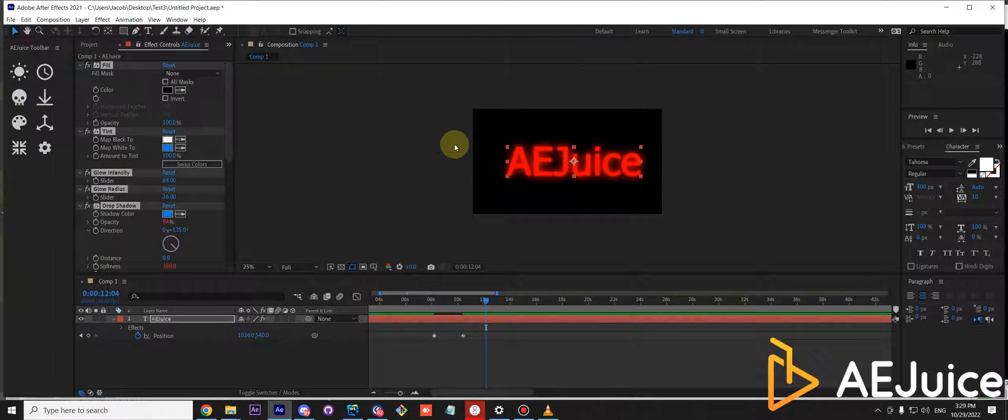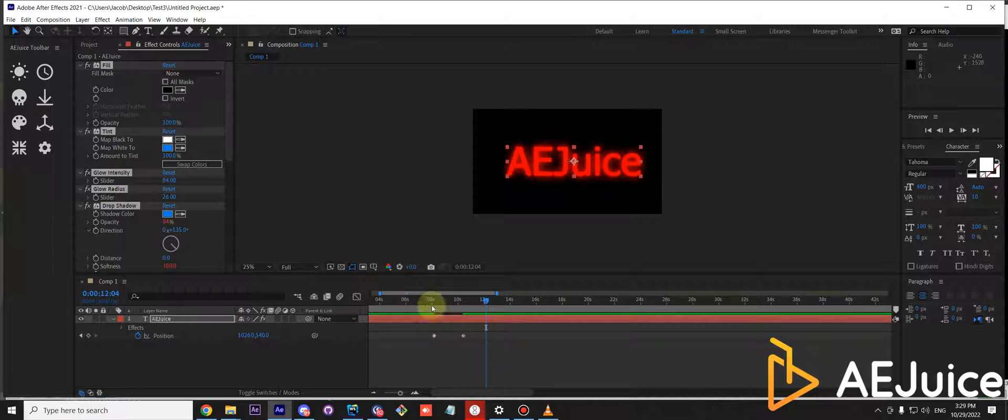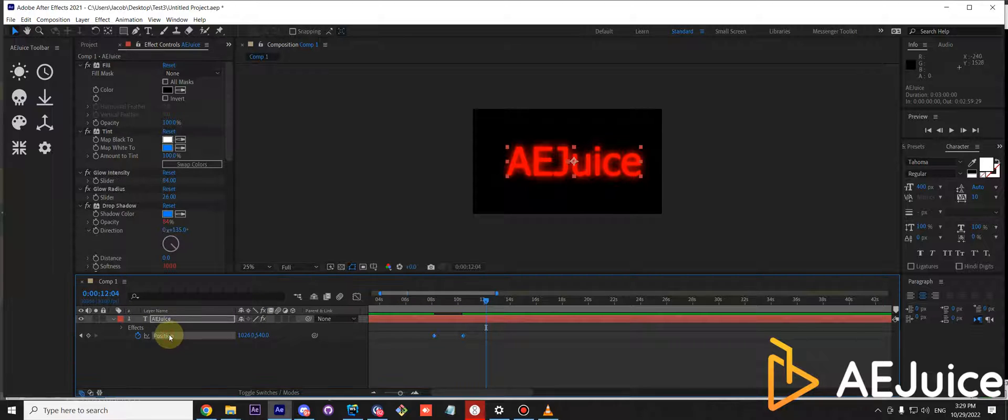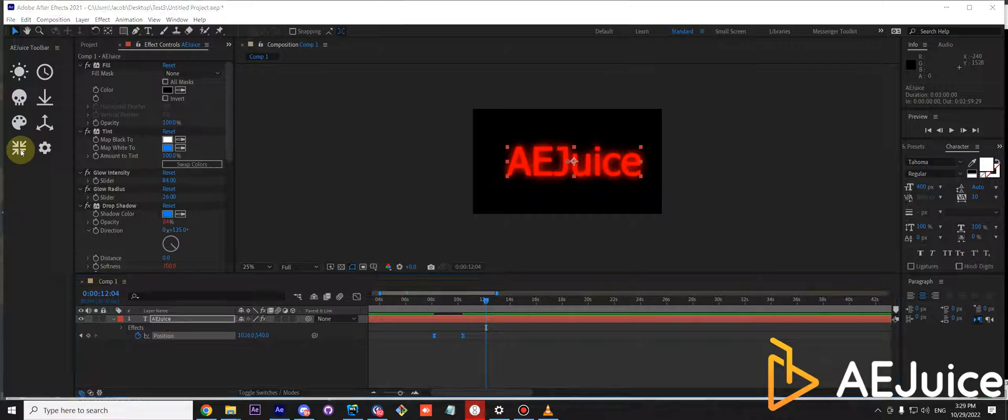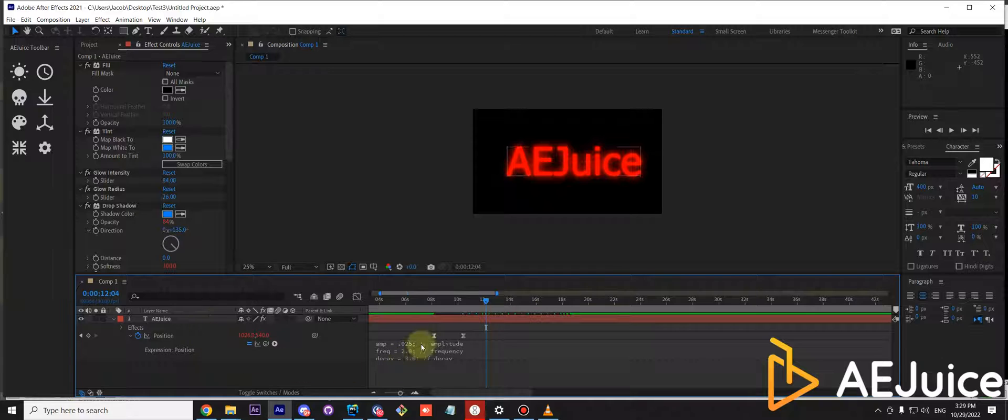Now the bounce effect will only work if you have a few keyframes. So you can create a few keyframes, then select a position property and hit apply. And as you can see, it has created an expression in the position property.